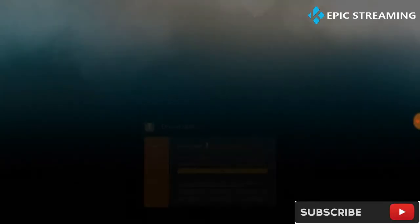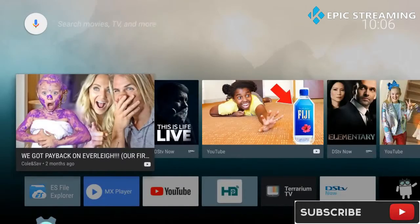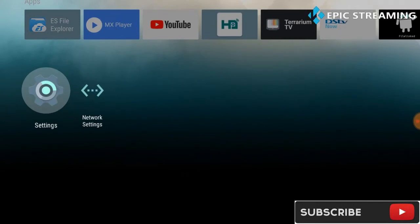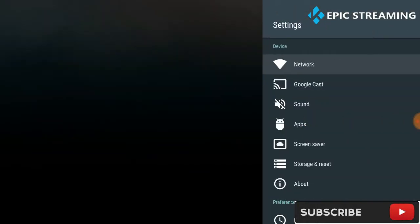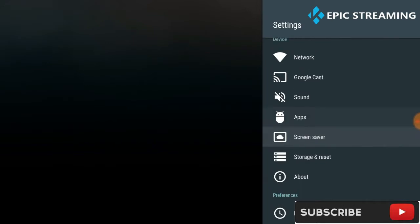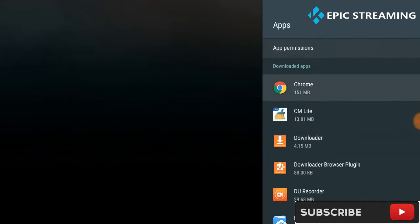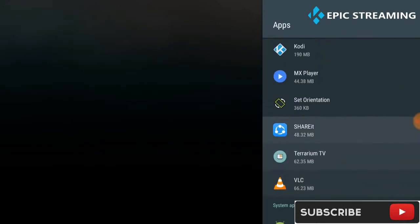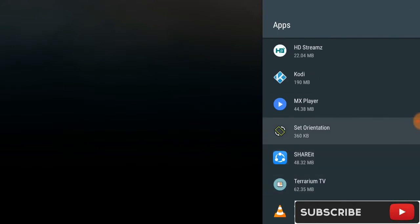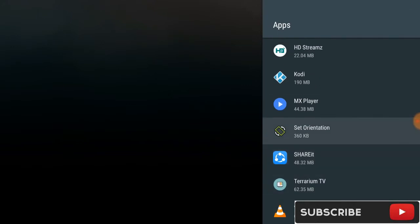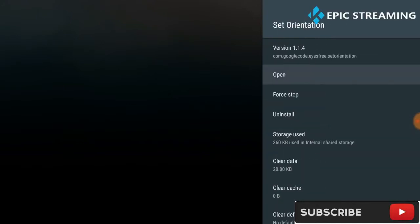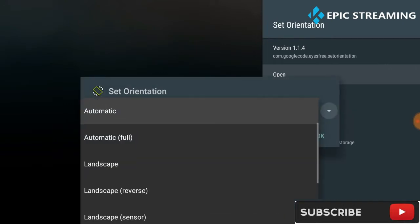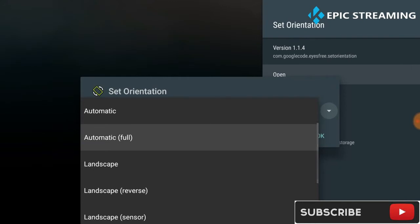I'm going to go into apps, I'm going to go down to set orientation. That's the second one that we actually downloaded and we're going to open that file. When it opens up it tells you automatic, full landscape, landscape reverse, landscape centered, portrait. However we want to actually put it on automatic, so we'll click on automatic and click OK. Once that's done guys we can go back out.